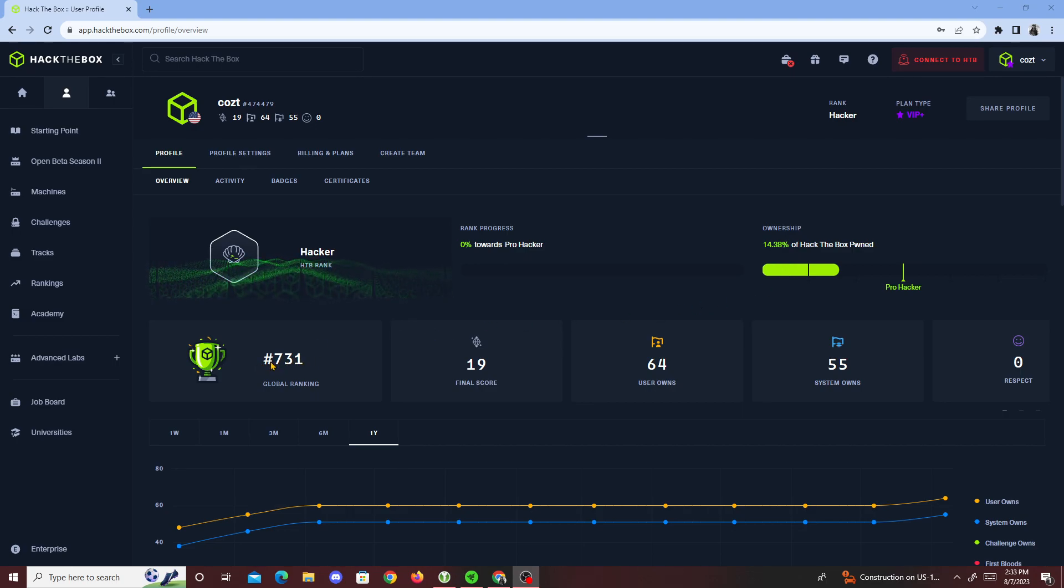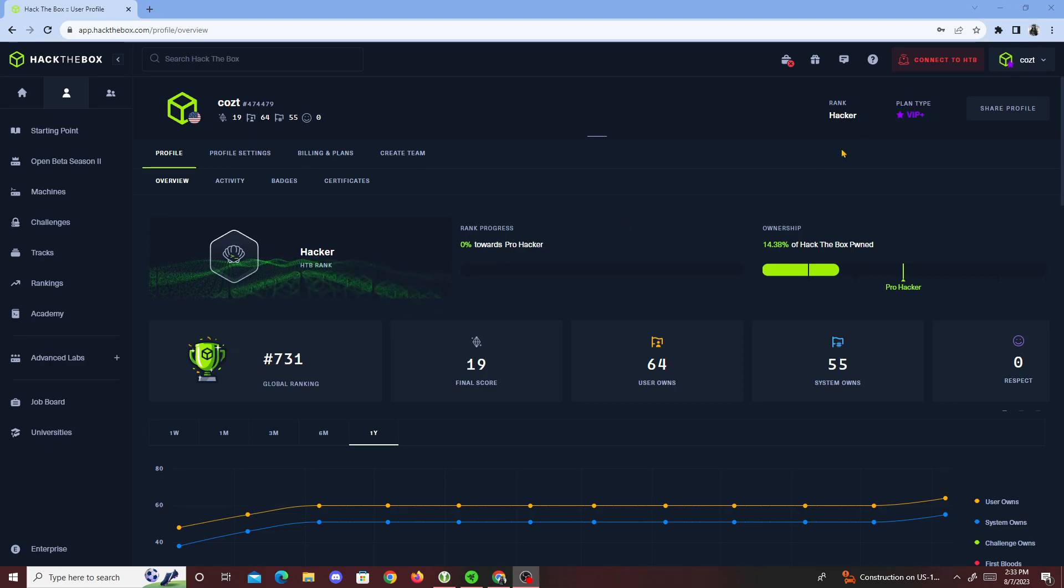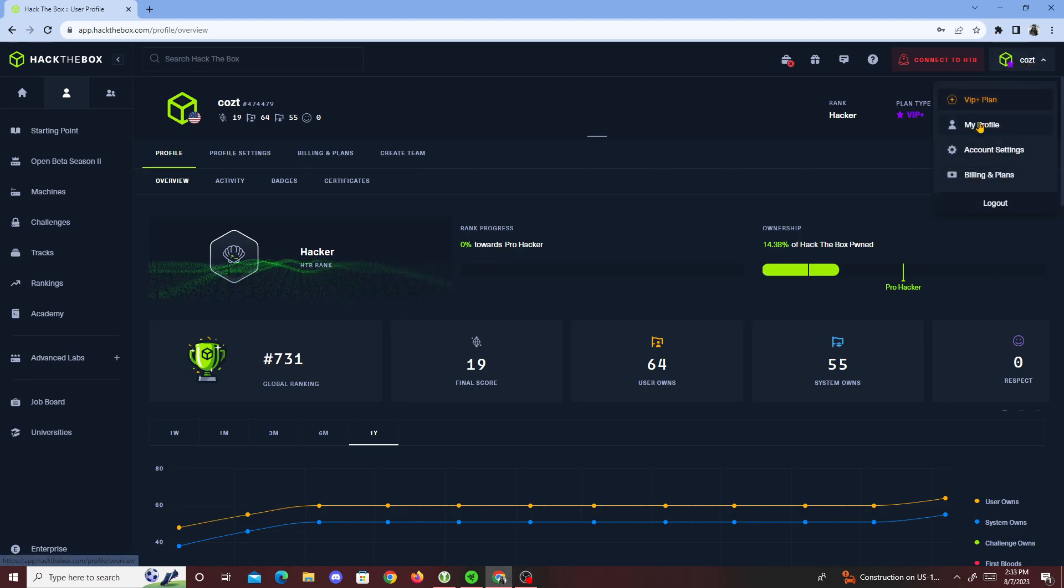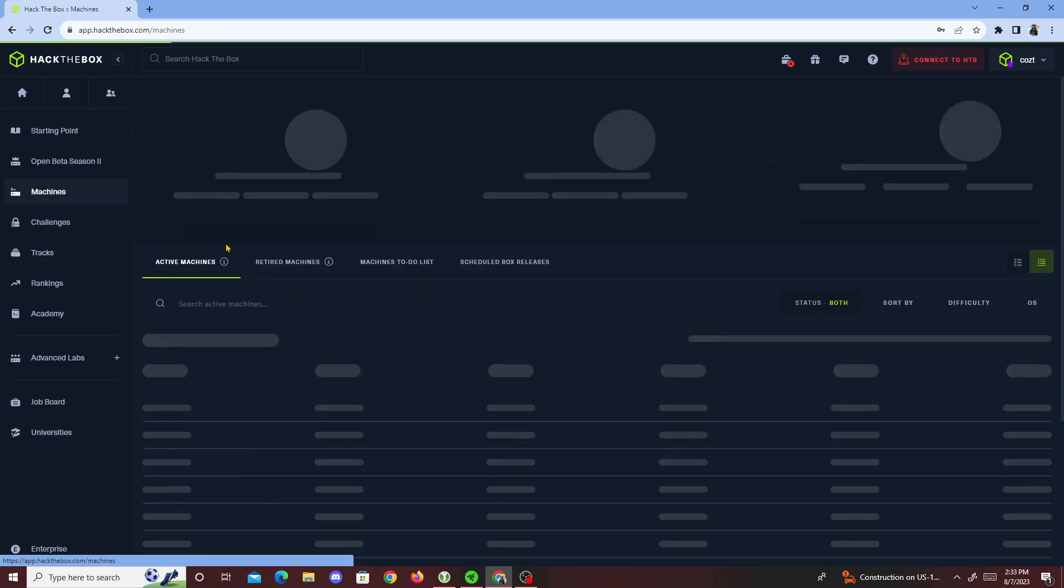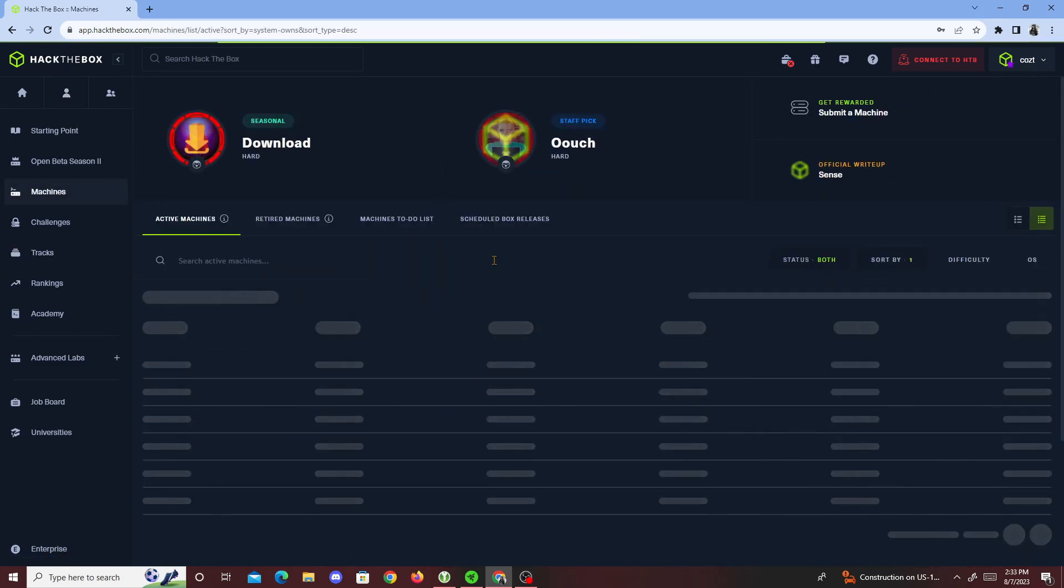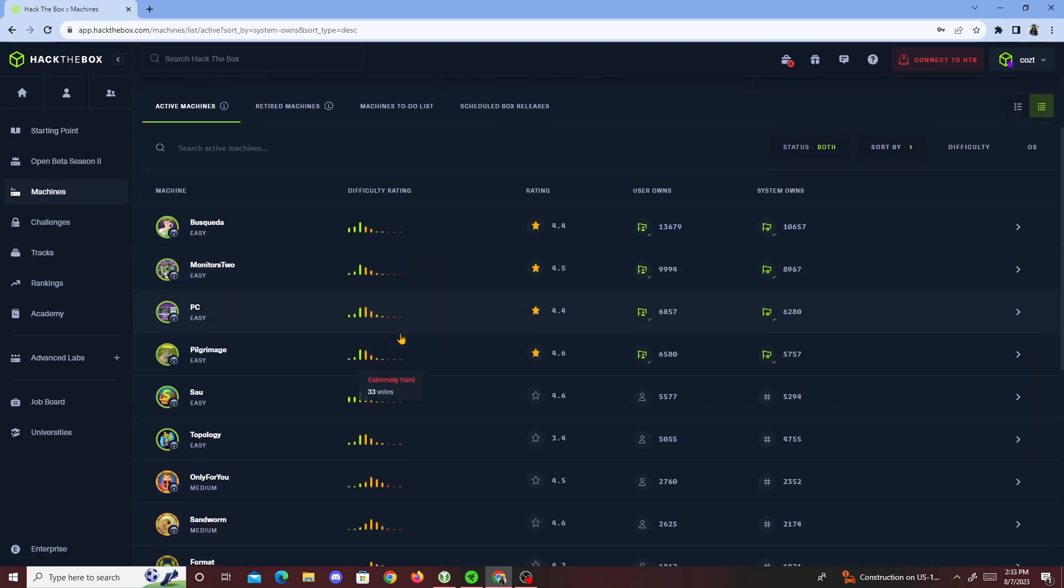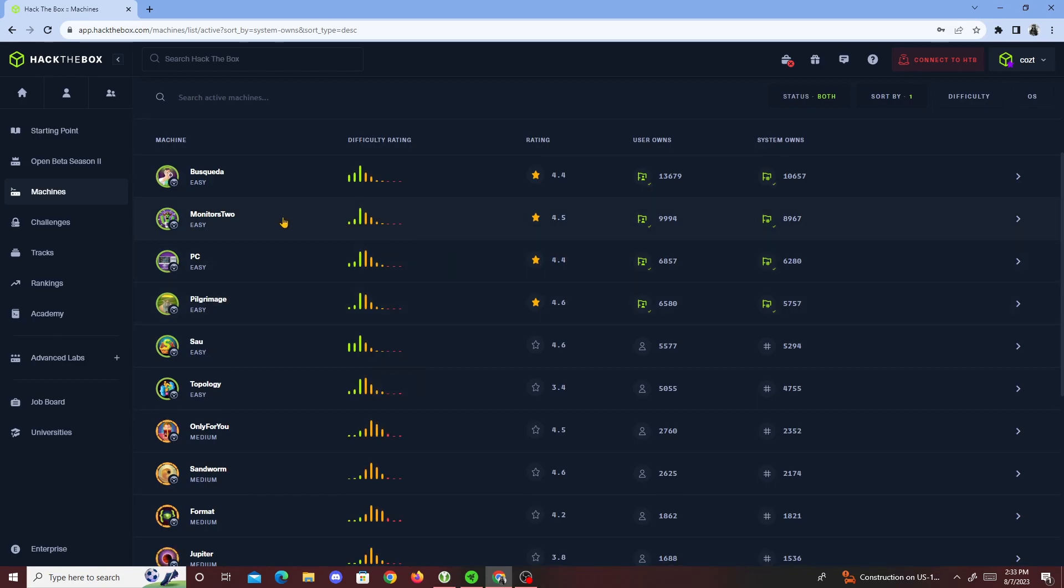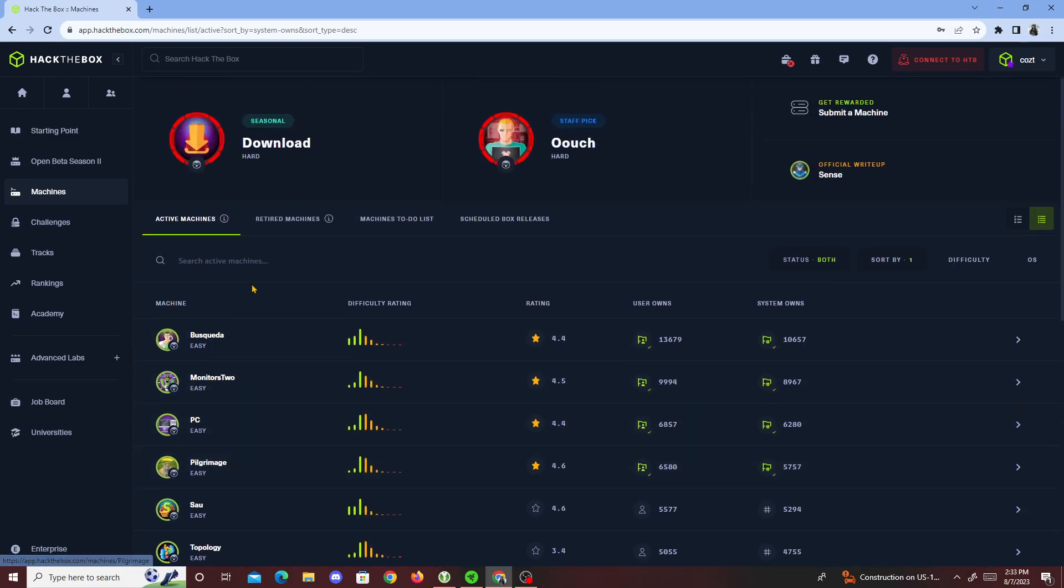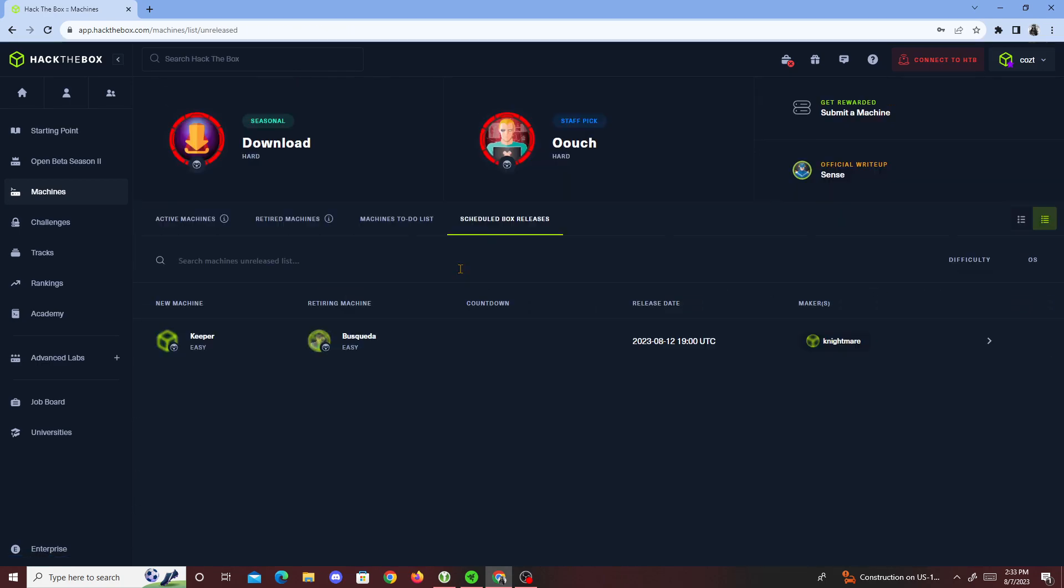I'm gonna show you guys the boxes which I'm currently doing right now. If I go to machines, the boxes that I've currently done are Buscada, Monitors, to PC, and Pilgrimage. Schedule releases, I guess one of the boxes retired, but Buscada's gonna be the next one, so I'm gonna have to hurry up and do more boxes.